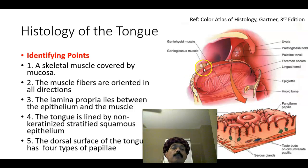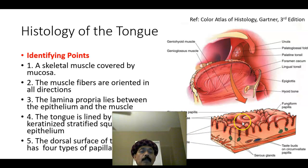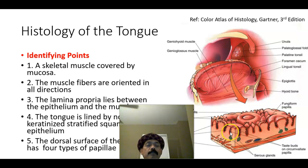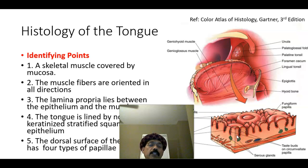The dorsal surface of the tongue has four types of papillae: the circumvallate papillae, the fungiform papillae, the filiform papillae, and the foliate papillae, which are on the side of the tongue and not shown here. We also have serous glands called von Ebner's glands present in the lamina propria, which secrete into the furrow of the circumvallate papillae. We have plenty of blood vessels — arteries and veins — as well as nerves connected to the muscle and the taste buds.